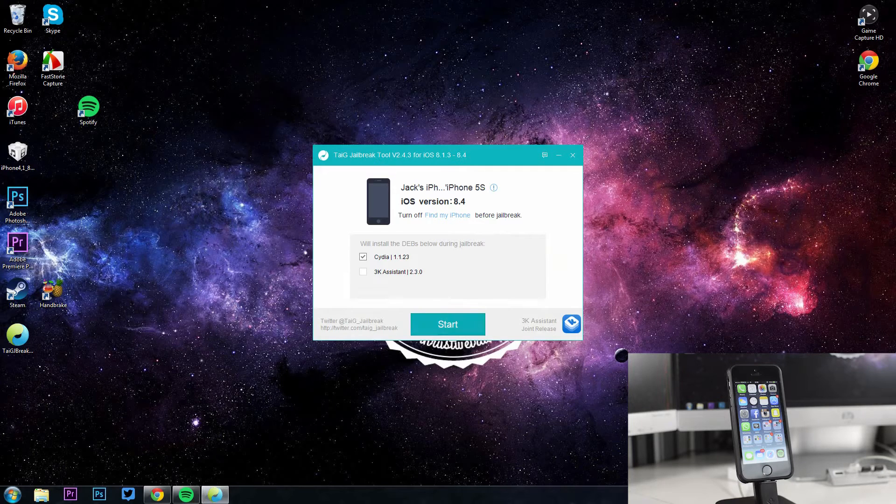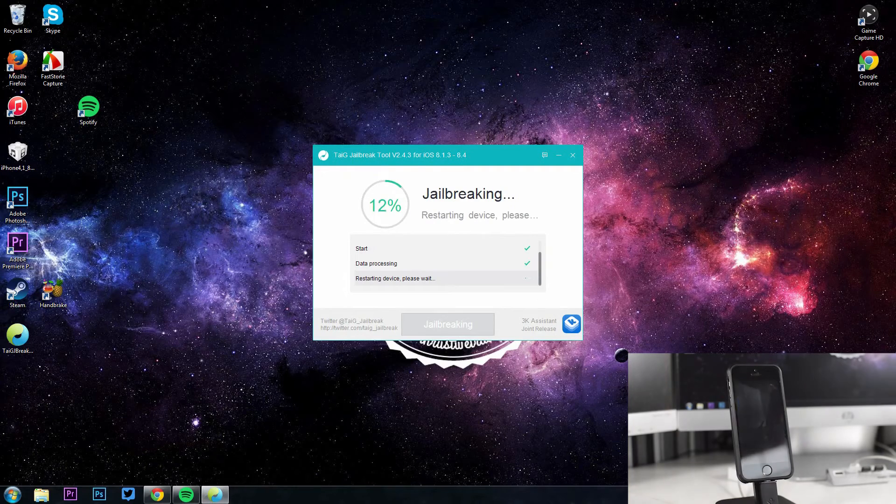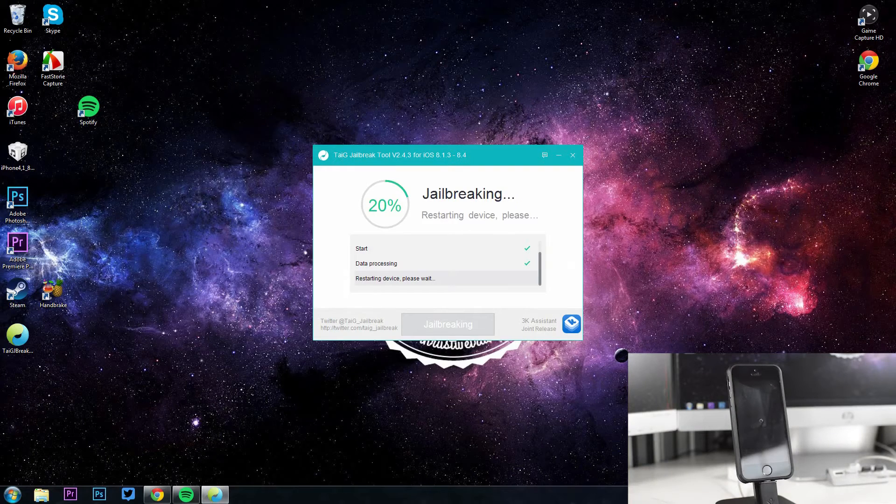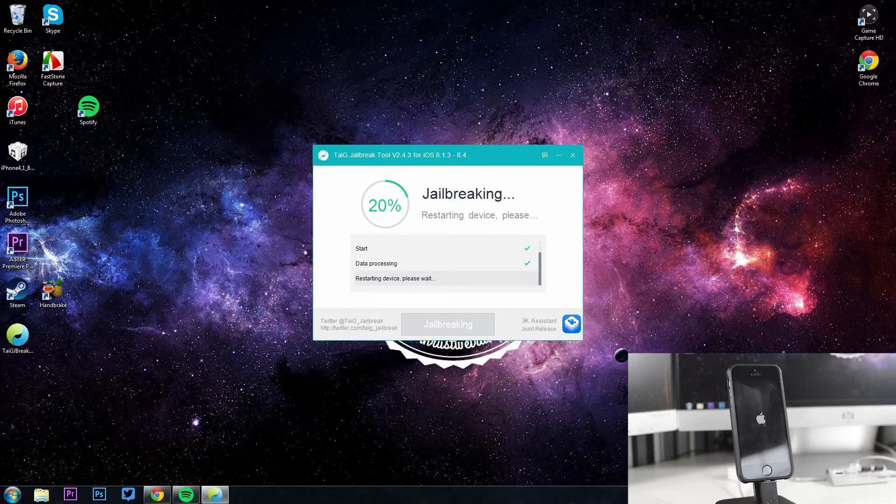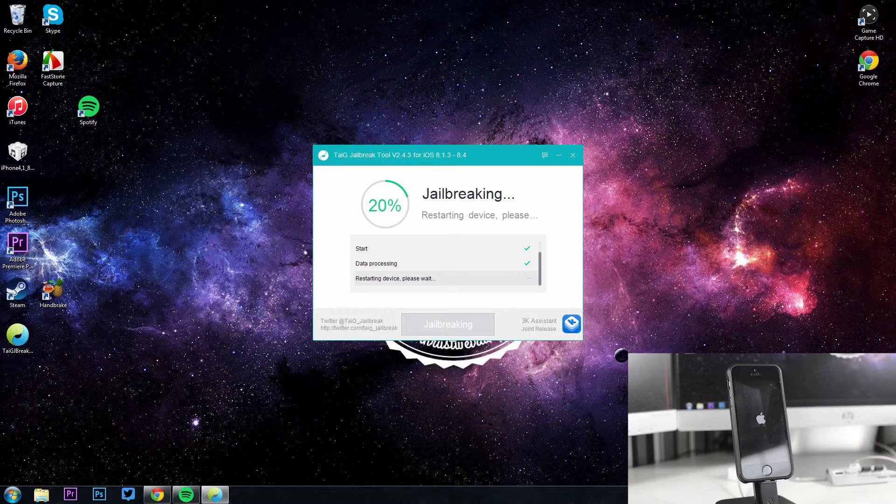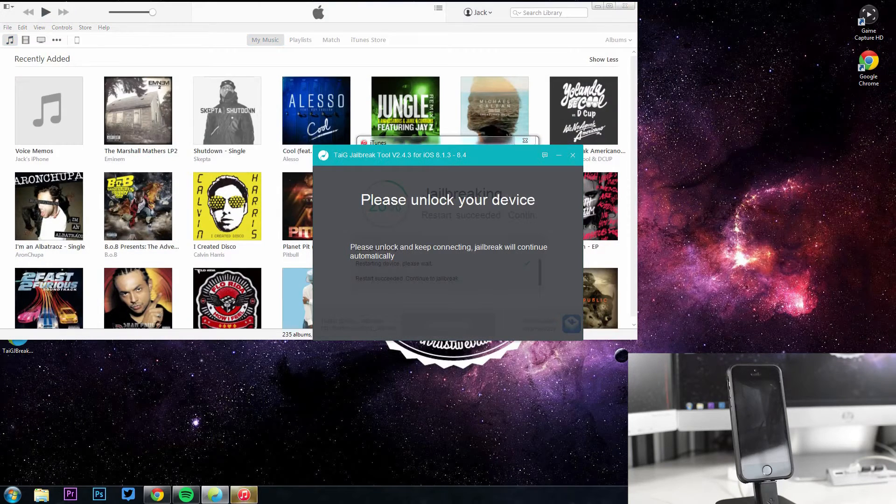So once you've done that, you're going to want to load up the TaiG jailbreak on your computer. I choose to untick the 3K assistant as it isn't needed and just click start jailbreak. I choose to close iTunes whenever I do it, it's just something I always do.